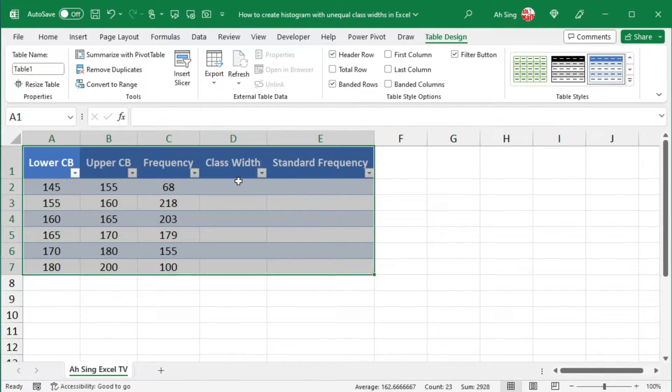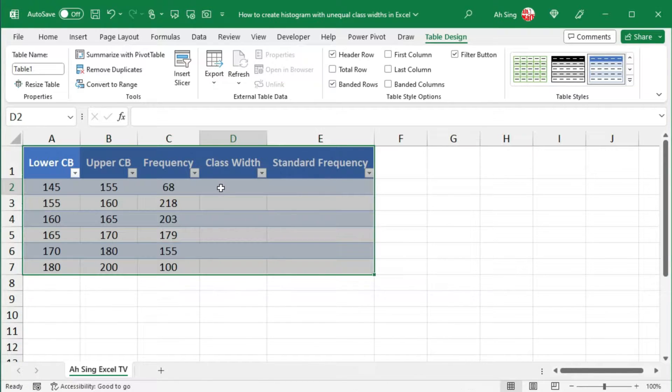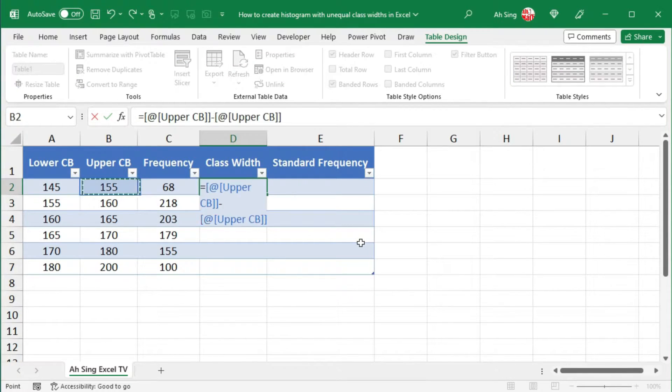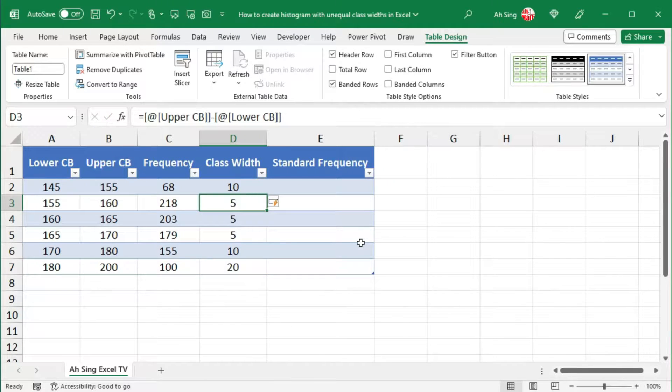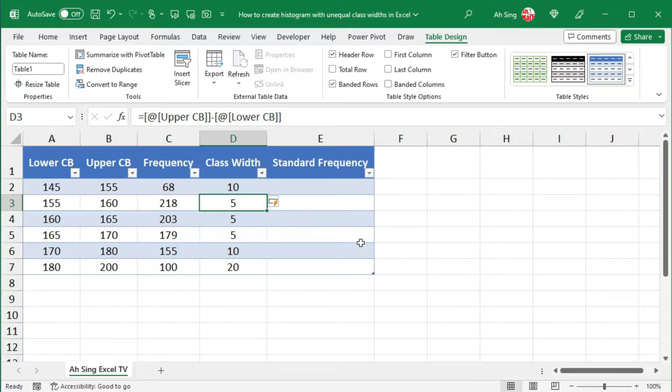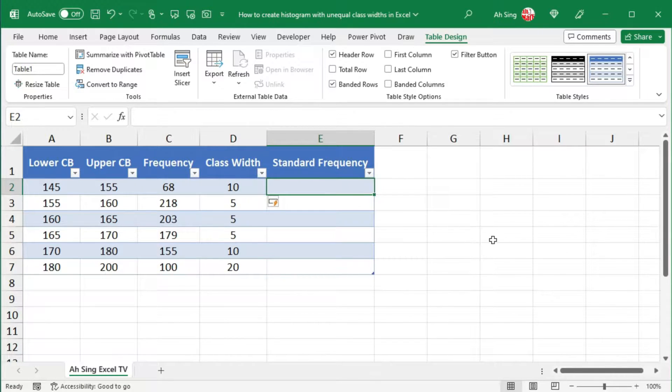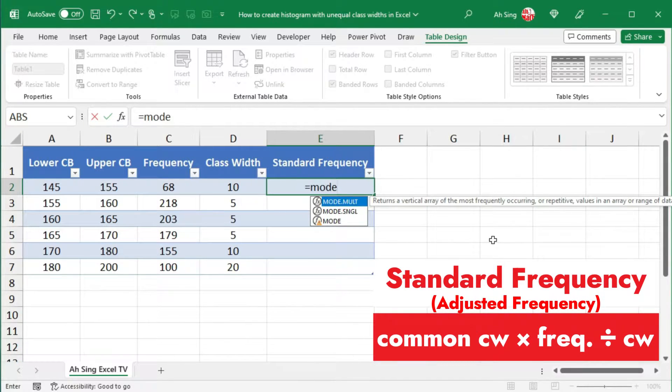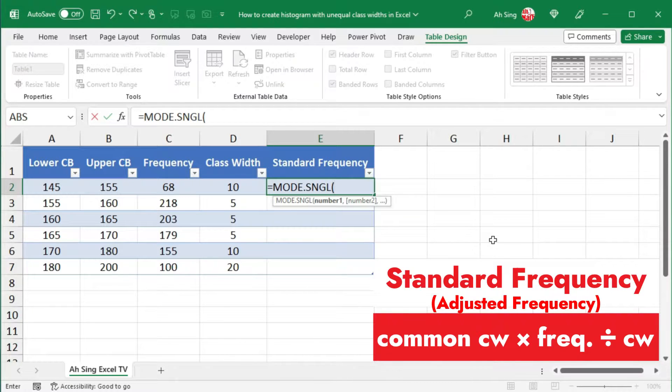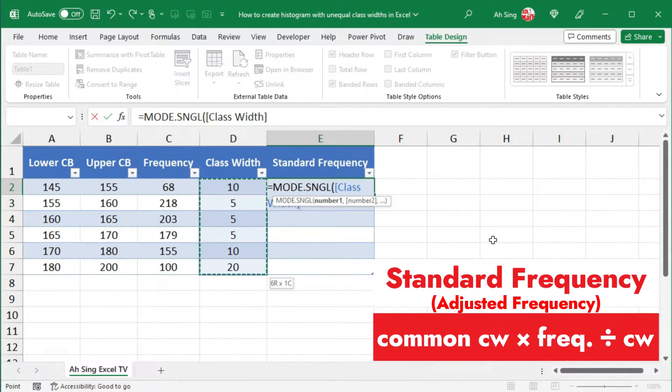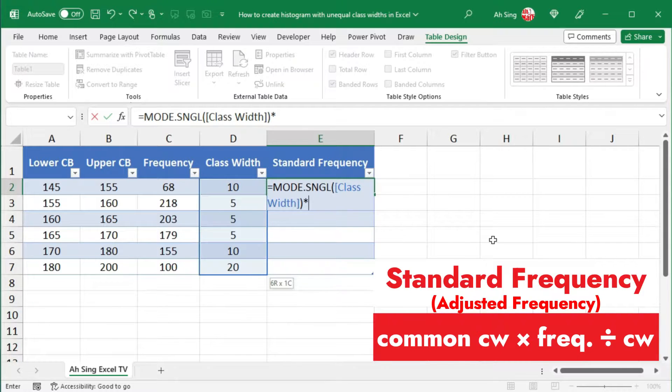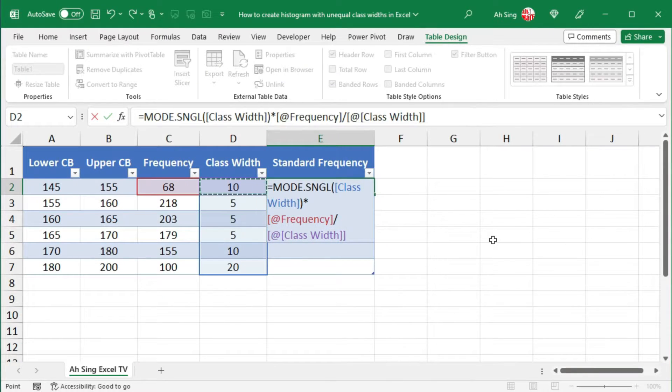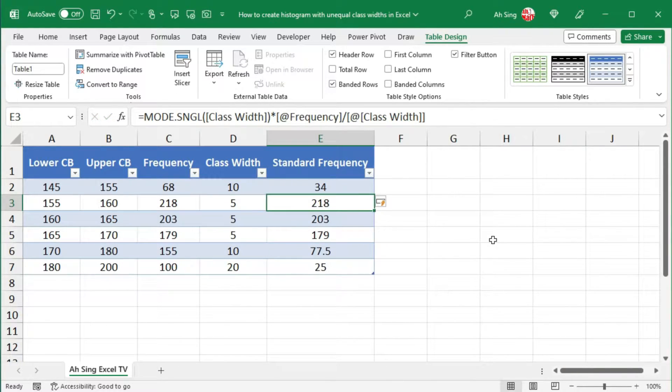Next, let's determine class width and the standard frequency for each class. To determine the class width, set equal, tick the upper class boundary minus the lower class boundary. Press on equal and Excel will auto generate all the class widths for us. Next, for the standard frequency, that is equal to the common class width, which can be determined by using the mode function. Select the single type, then select the column for class widths. Closing parenthesis and we should multiply the corresponding frequency and divide by the corresponding class width. Press on Enter and we should obtain all the values that we need.